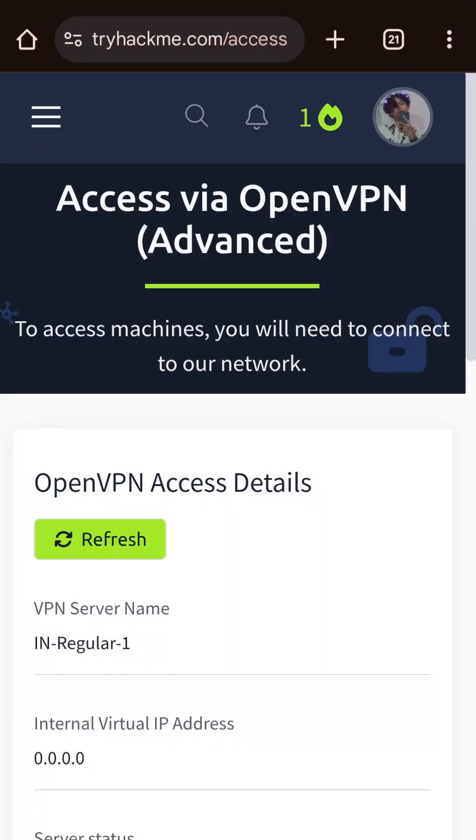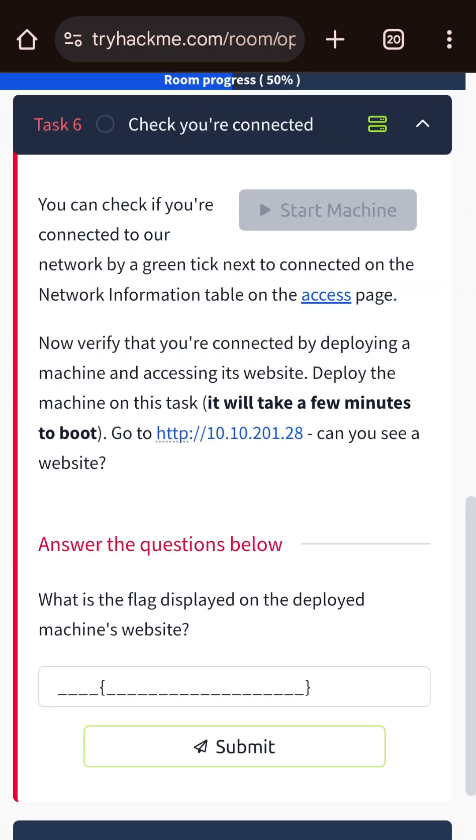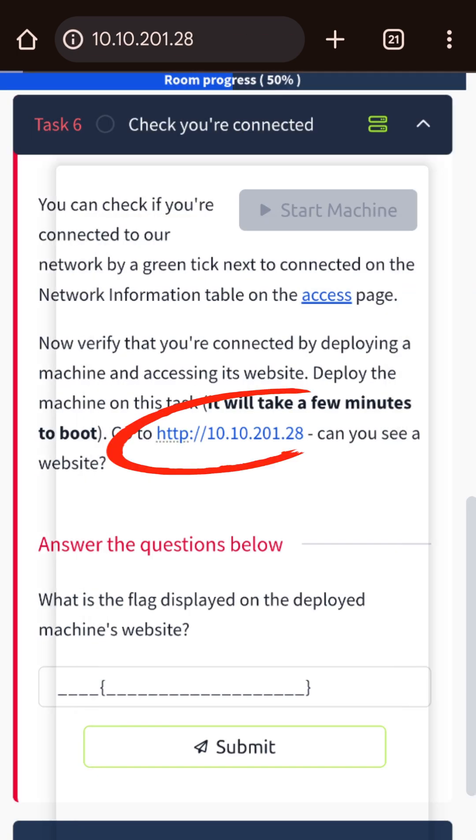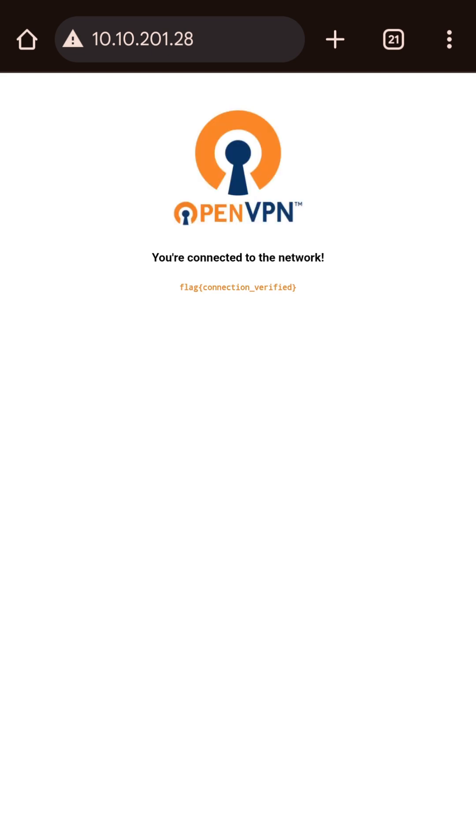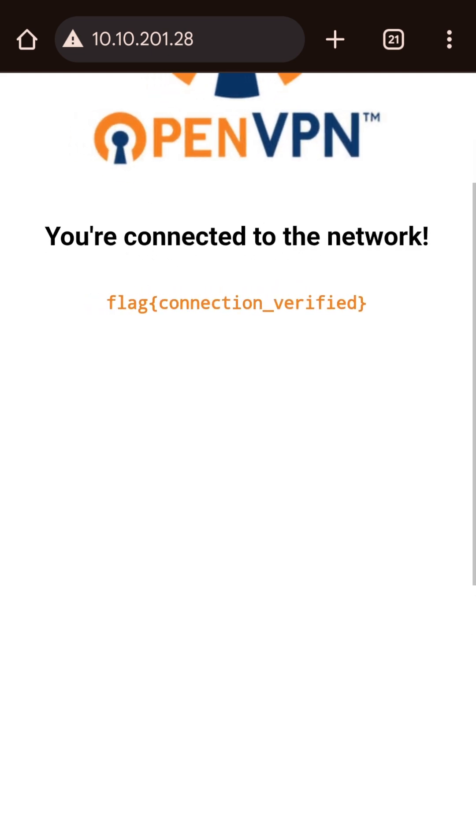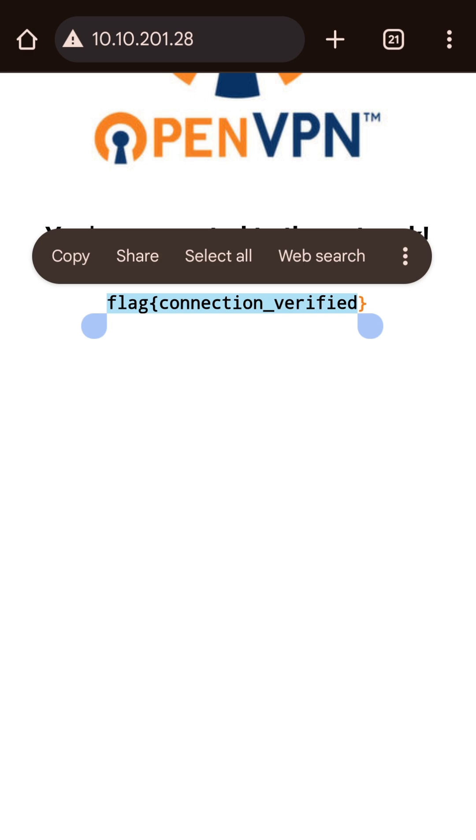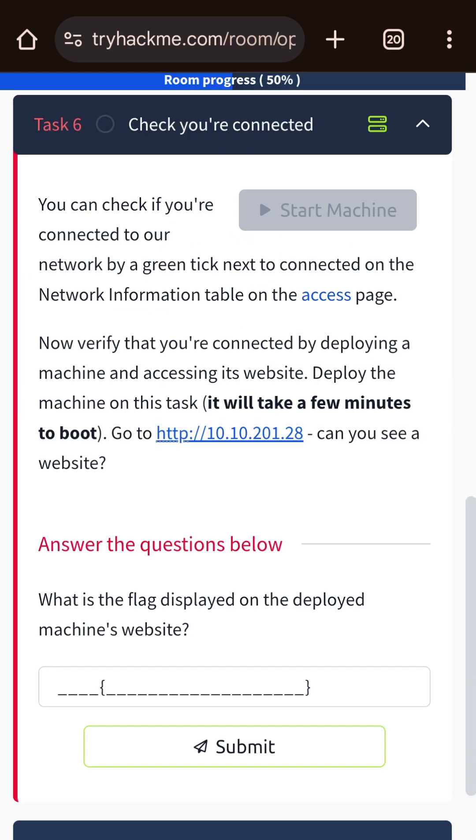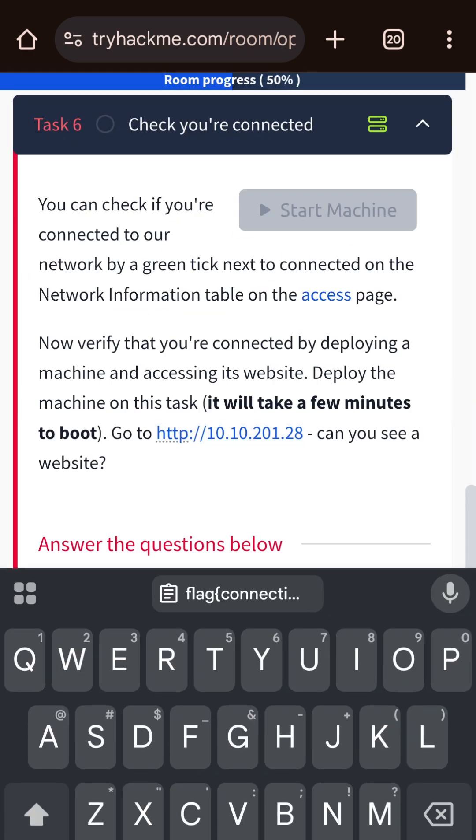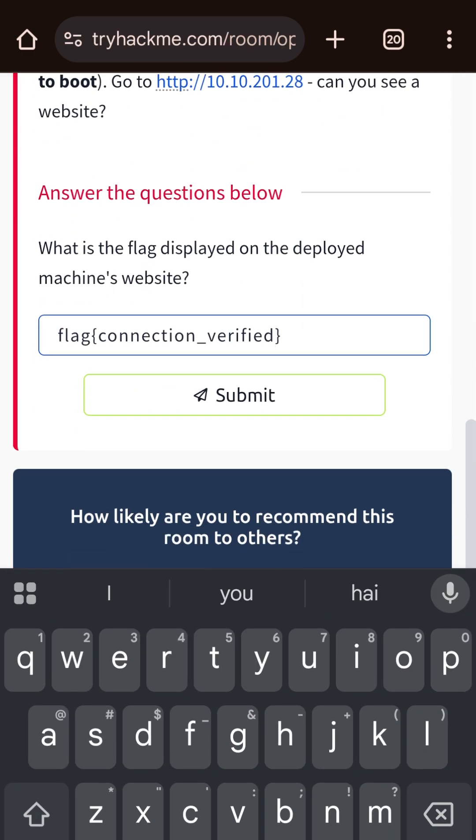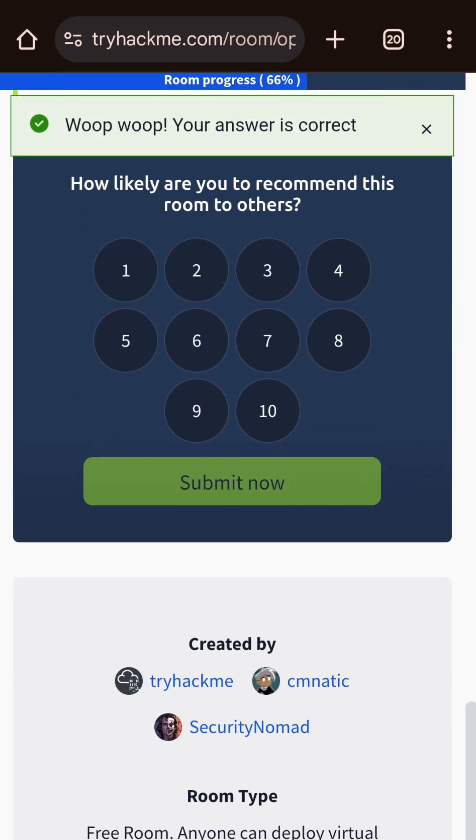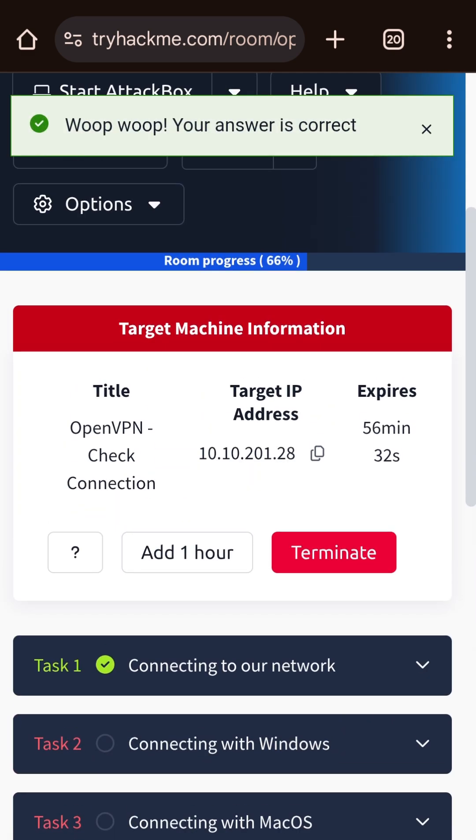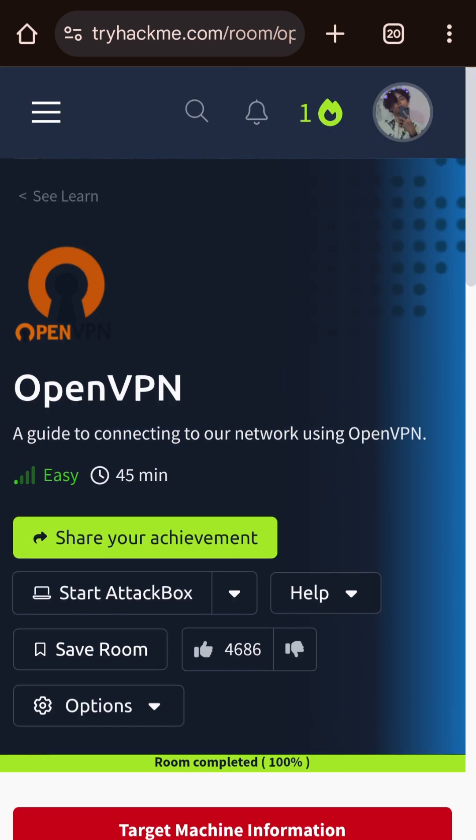Refresh here, and it has a bug where even if you are connected it won't show. So click on this IP address. If you can see this flag, that means you are connected to the network. Just copy it and paste it here in the answer field and click on submit. And boom, your first TryHackMe room is solved.